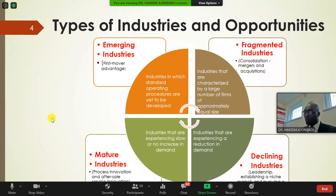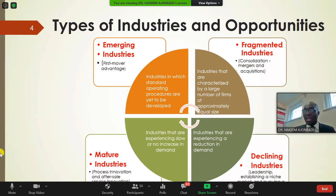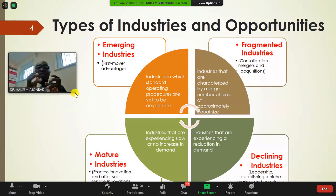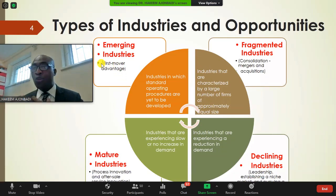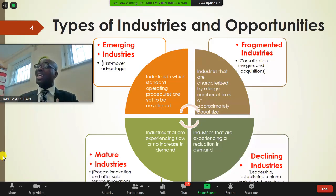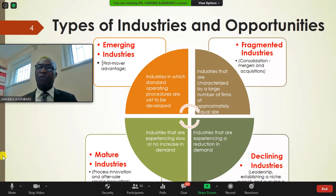The opportunity in an emerging industry is the first-mover advantage. If you are first to enter, you can use a skimming pricing strategy — charge a very high price before other competitors wake up and join. In a fragmented industry, there are typically large numbers of firms with approximately equal size.